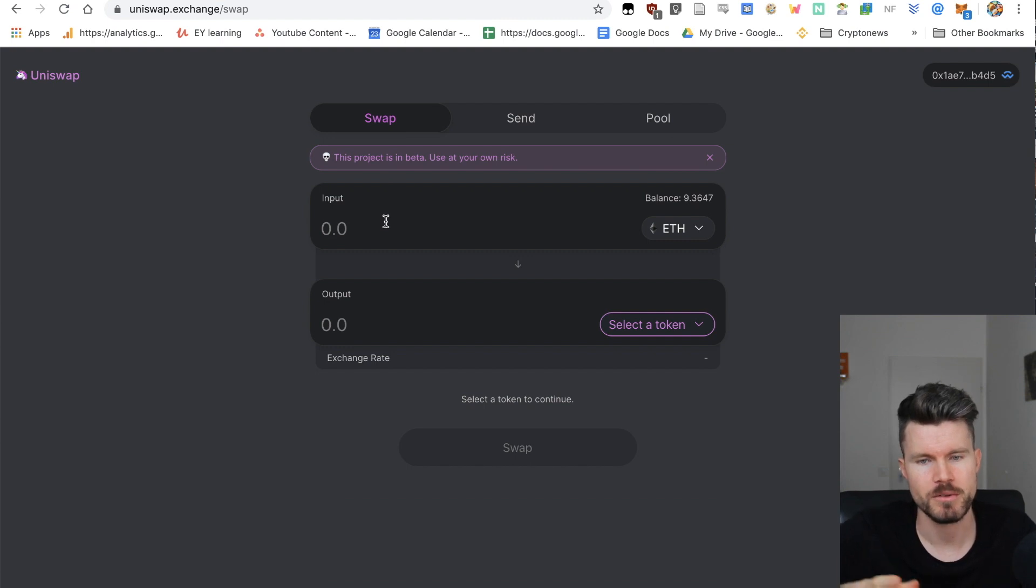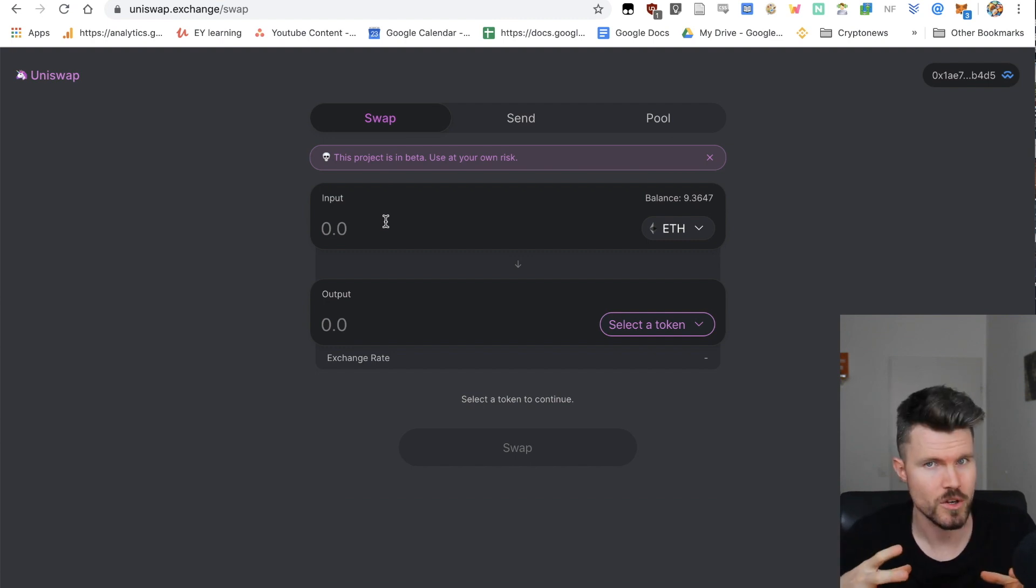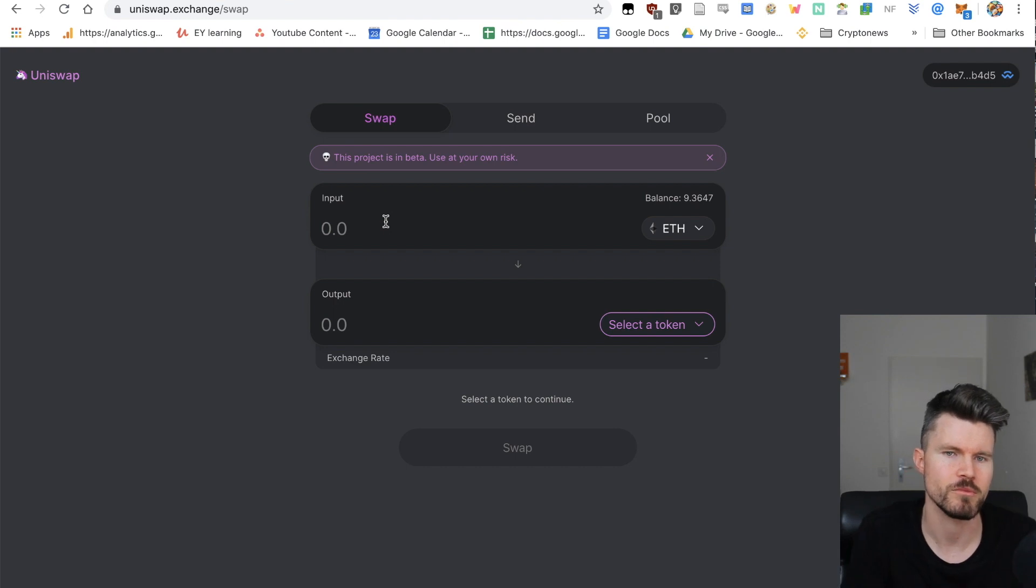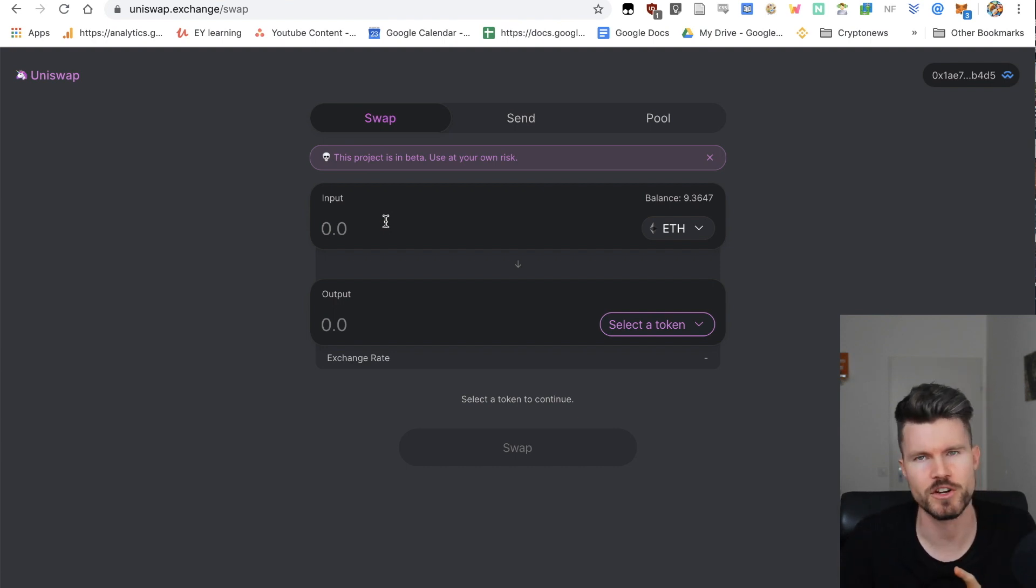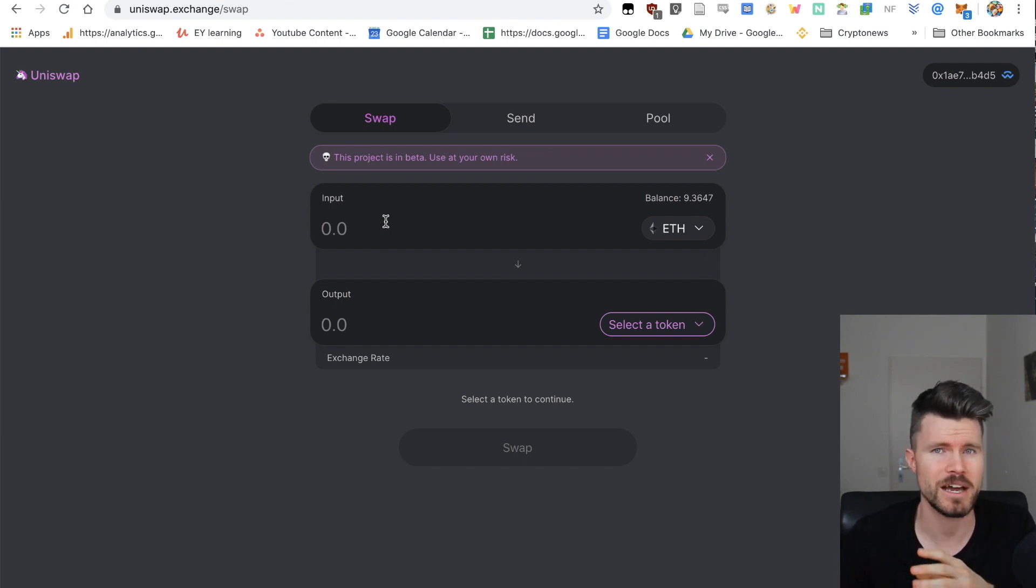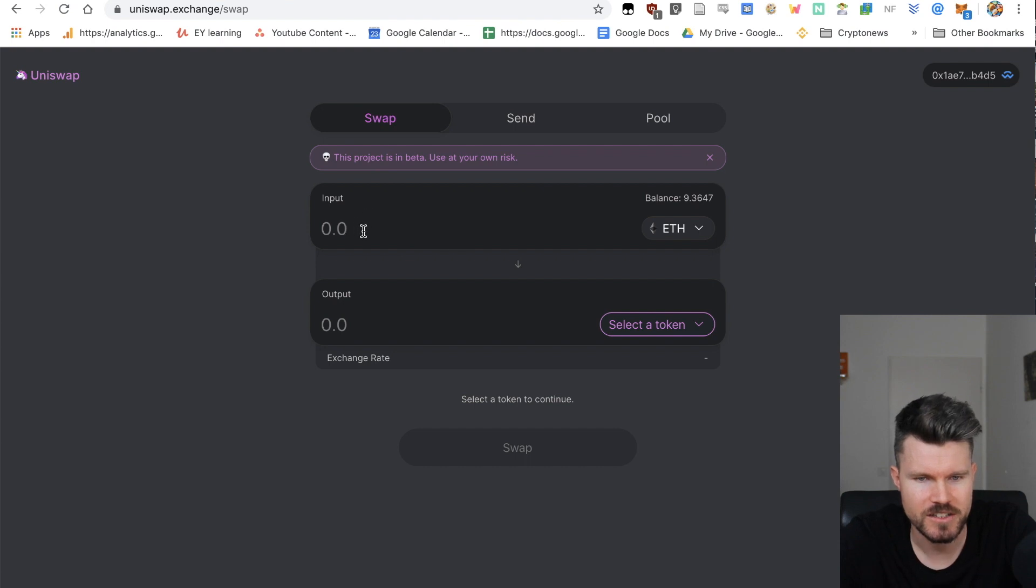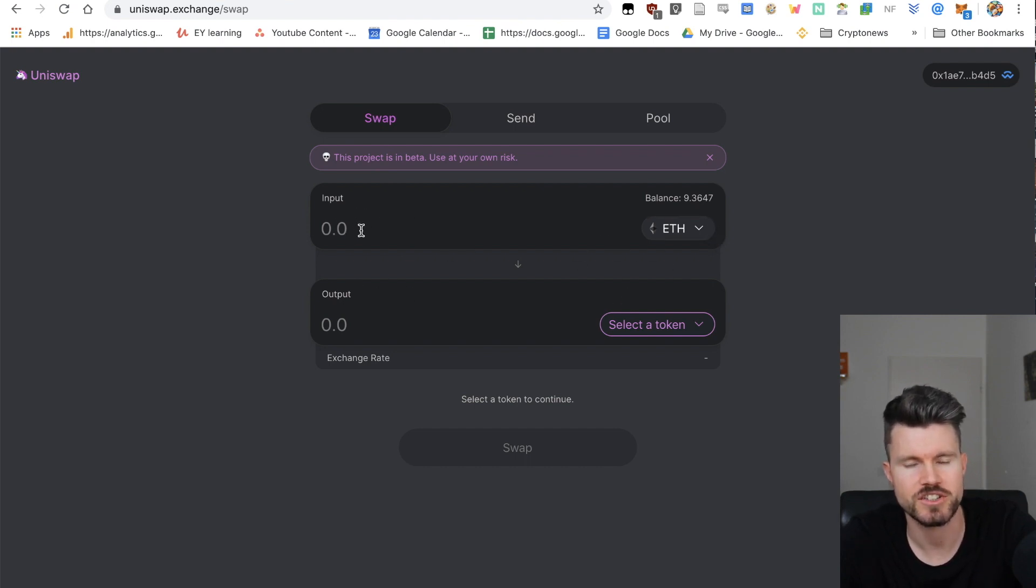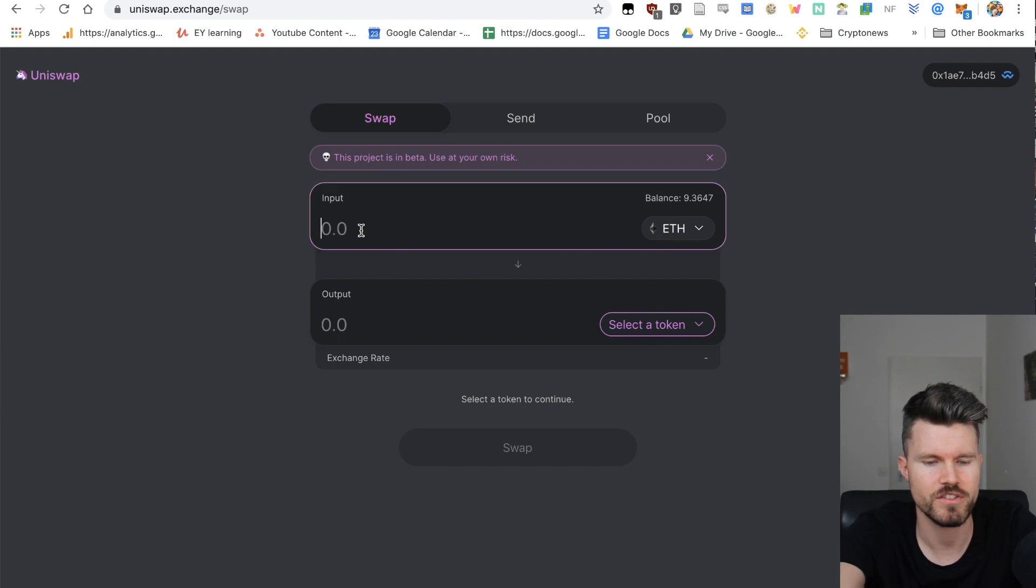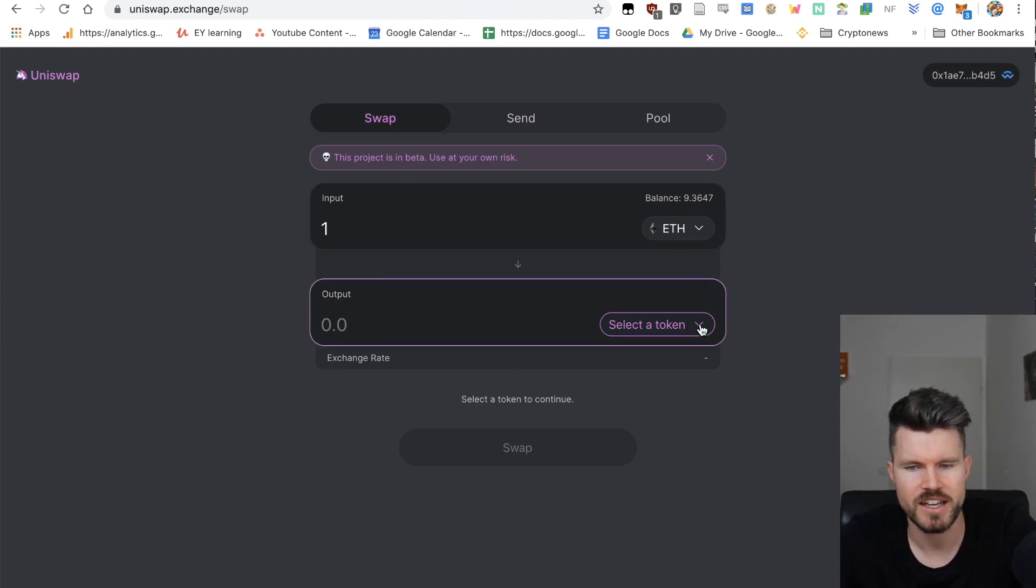Basically with swap you can exchange one cryptocurrency for another cryptocurrency, but these cryptocurrencies have to be running on the Ethereum blockchain. You cannot swap Ethereum for Bitcoin, but you can swap Ethereum for wrapped Bitcoin, which is an ERC20 token backed one by one by Bitcoin.